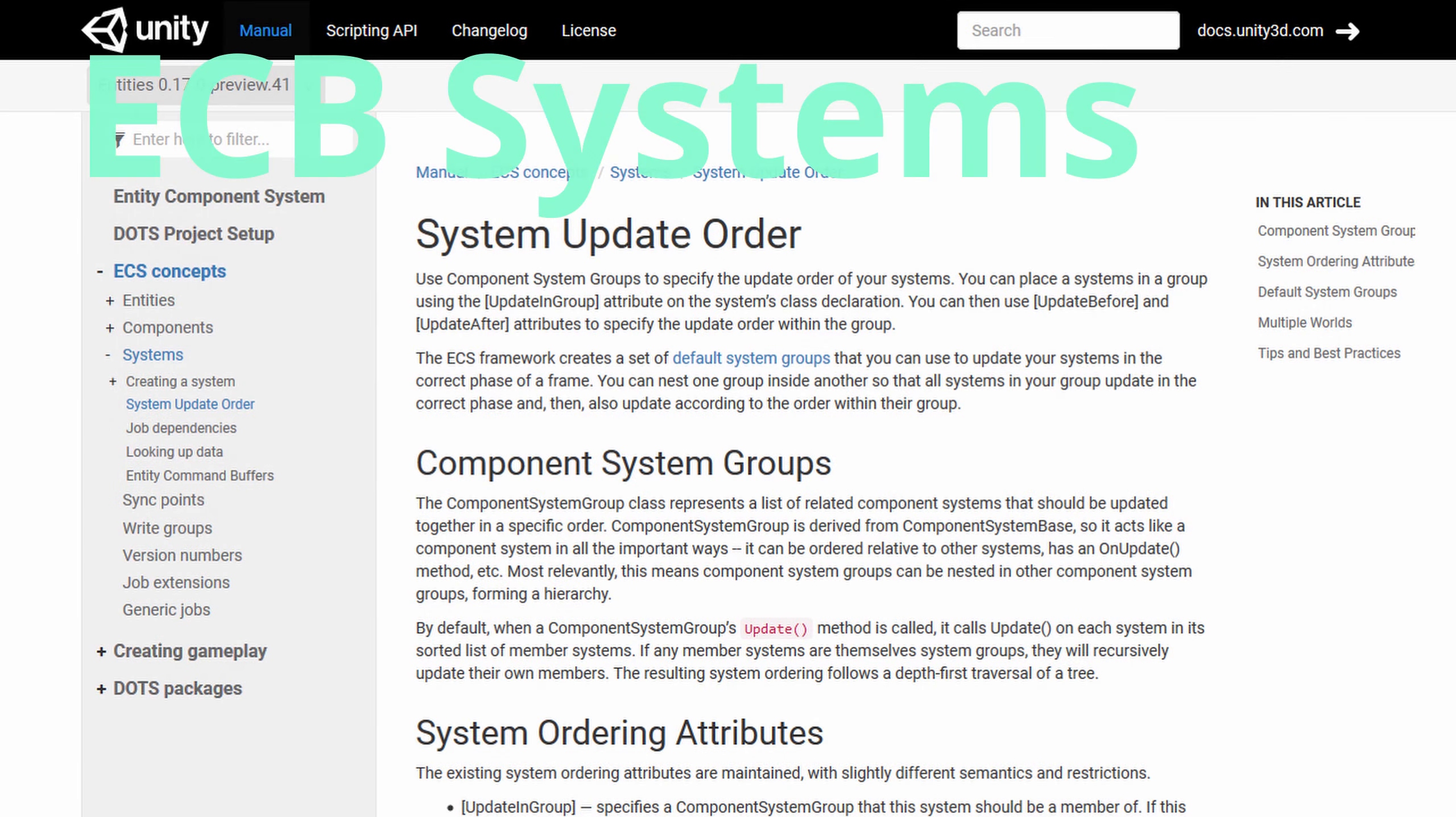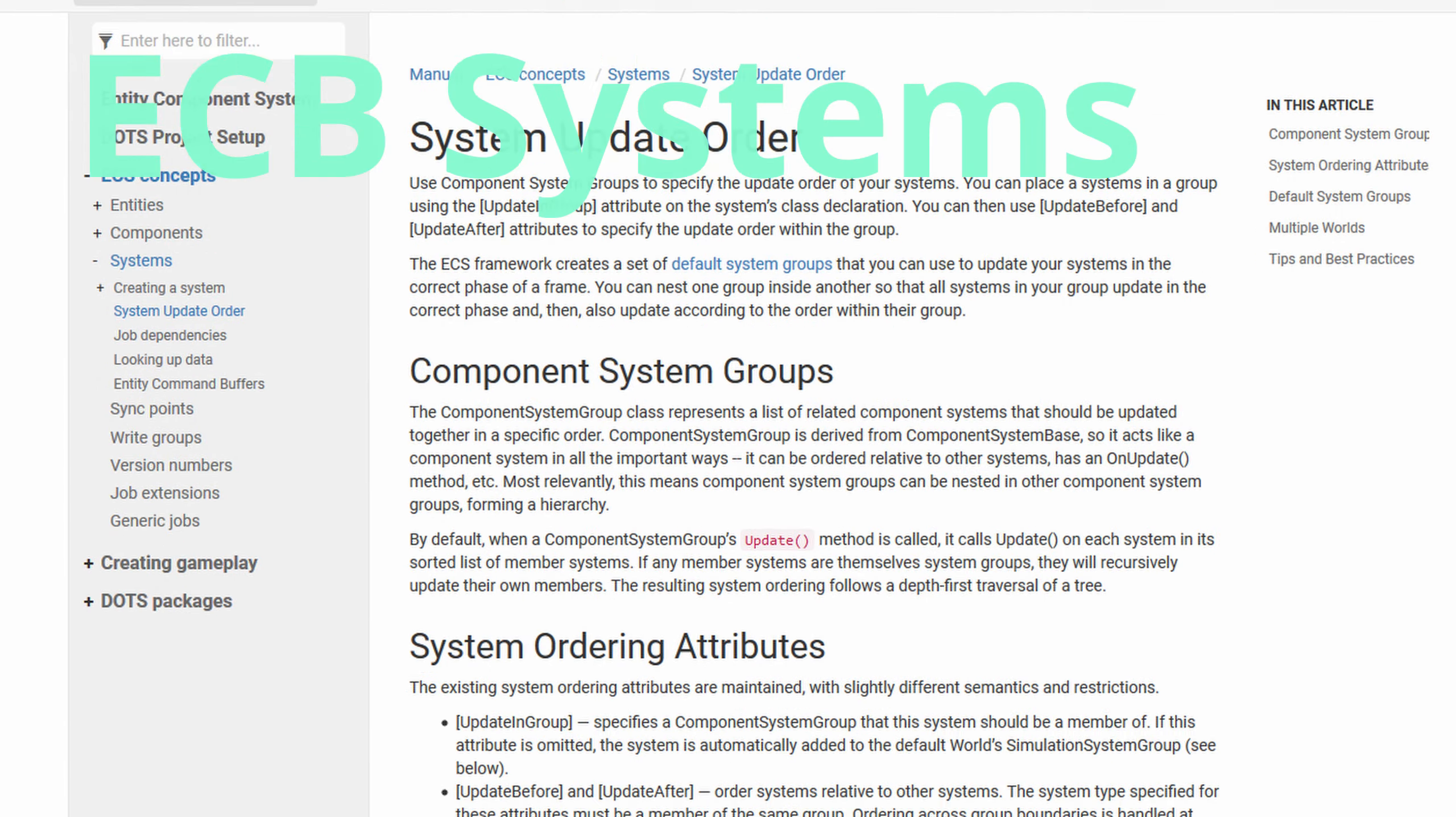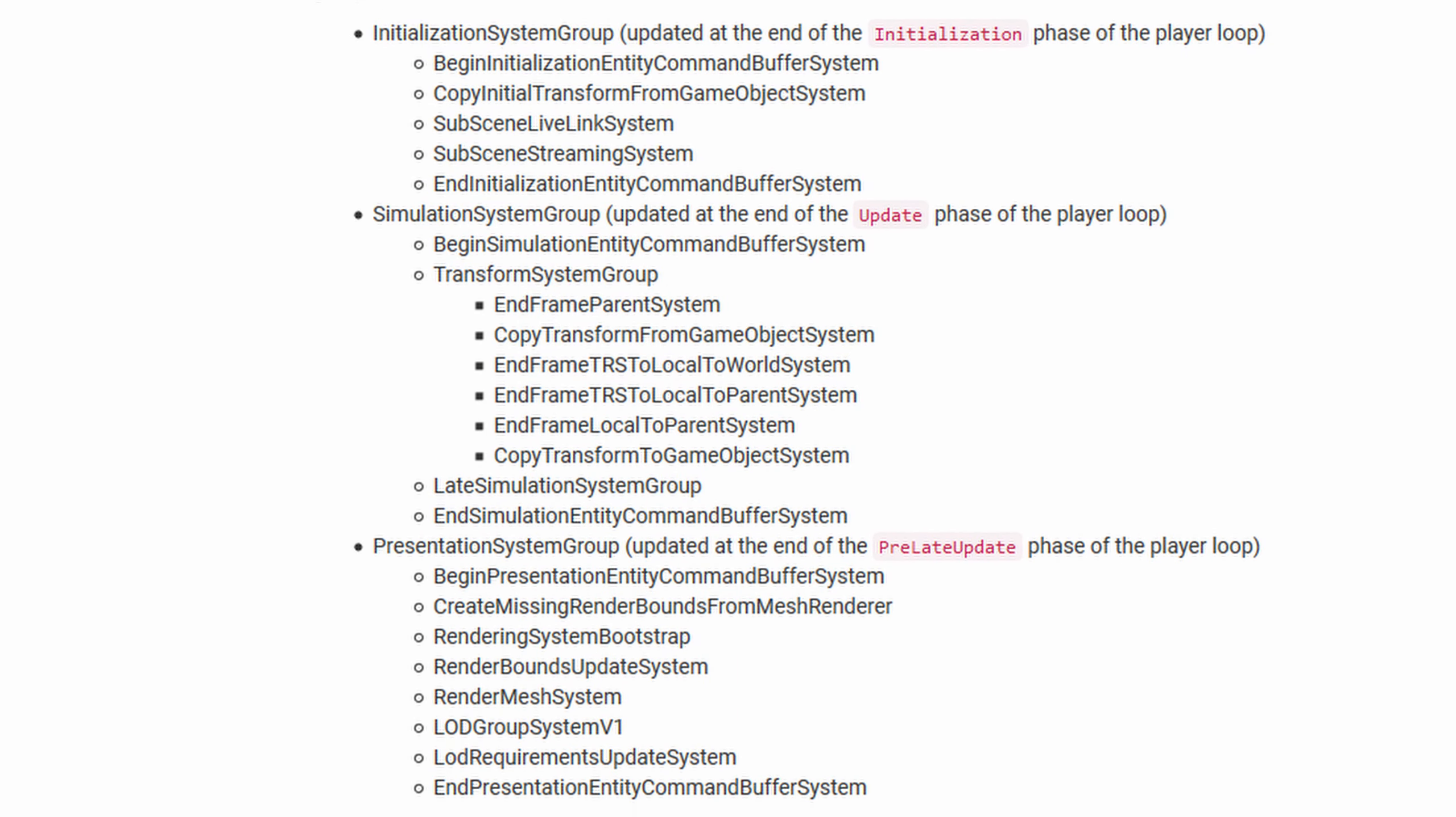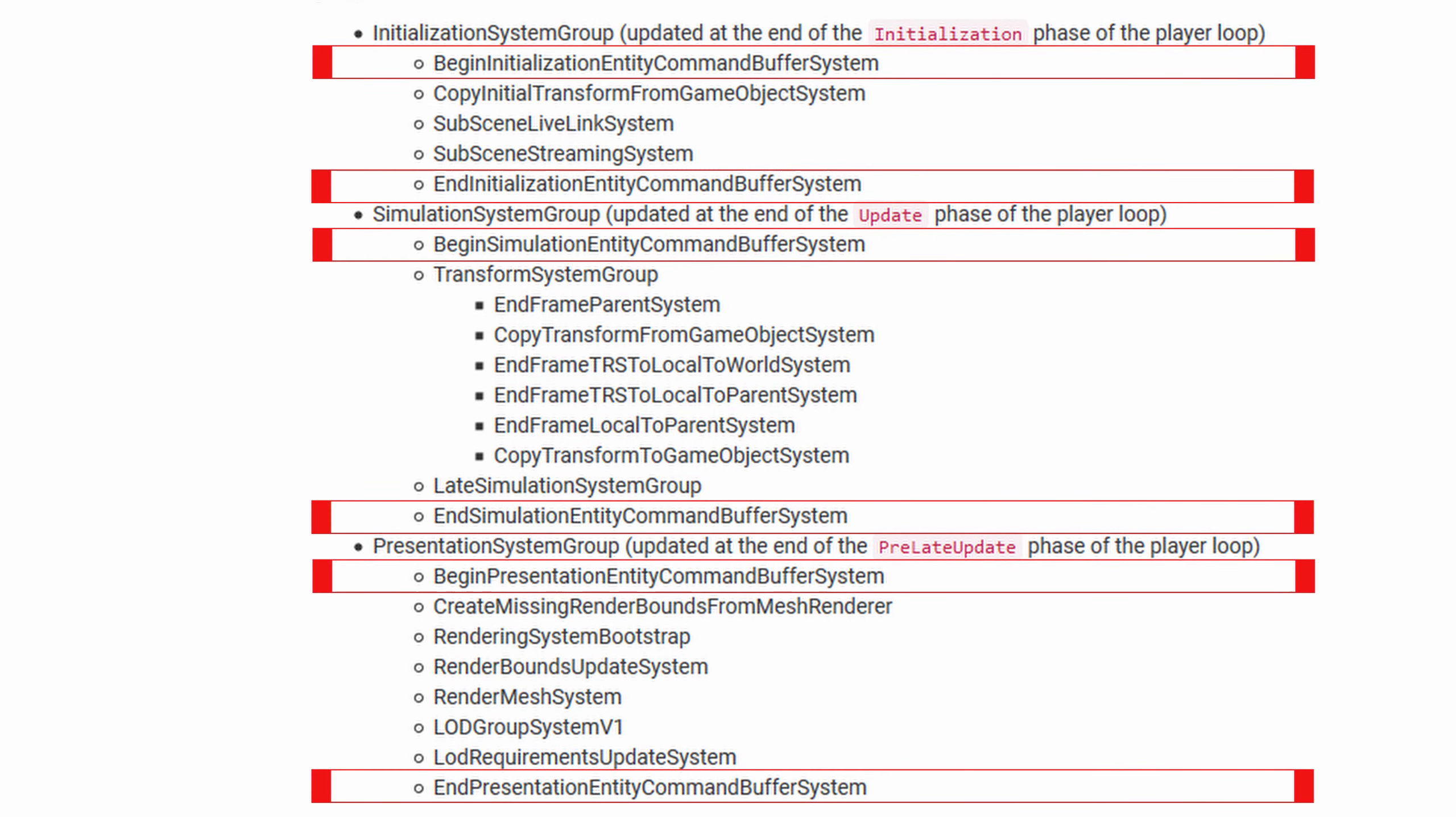Entity command buffers are implementing systems. Unity provides several pre-made entity command buffer systems and therefore sync points. But you can also add your own if you need more. But you should keep in mind to have as few as possible. There is a pre-made entity command buffer system at the start and the end of each default system group.